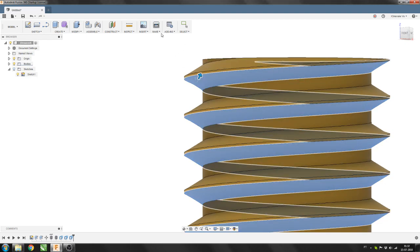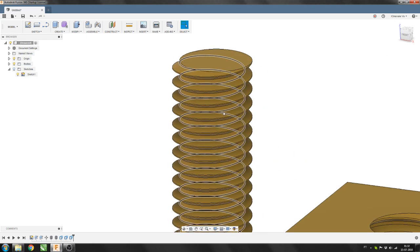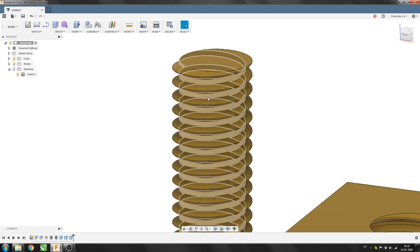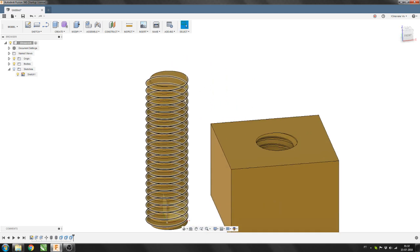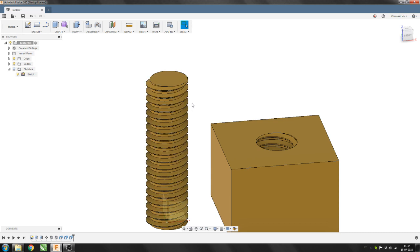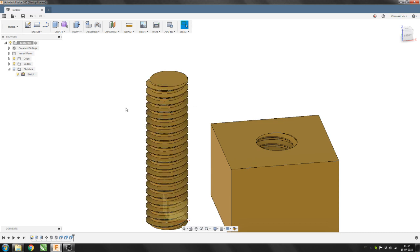And there you go. So this would print correctly and will fit correctly on a female thread in metal for example.